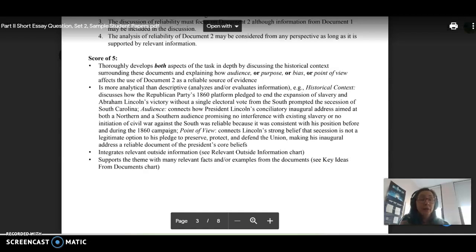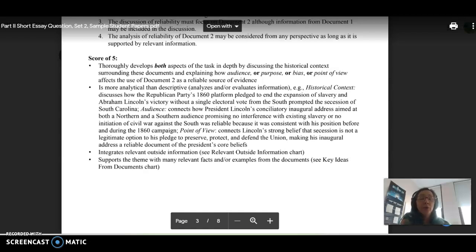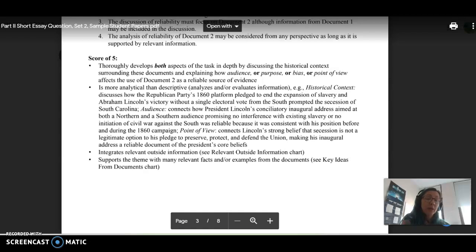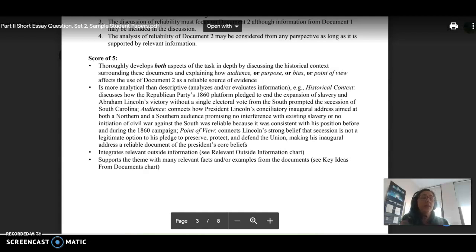It's more analytical than descriptive, so we're talking about that how and why. And then, of course, it integrates outside information and supports the theme with facts and examples from the documents. So you want to make sure that you're referencing the documents by name, and then perhaps also in parentheses saying doc number at the end of your sentence.